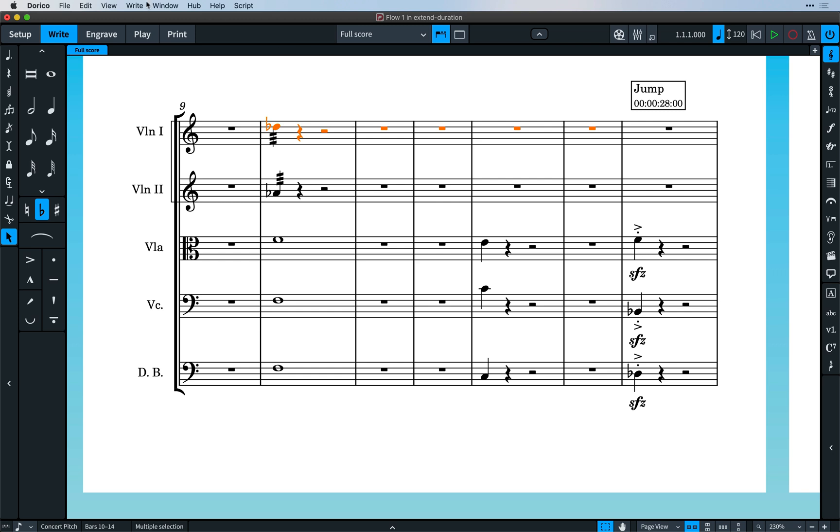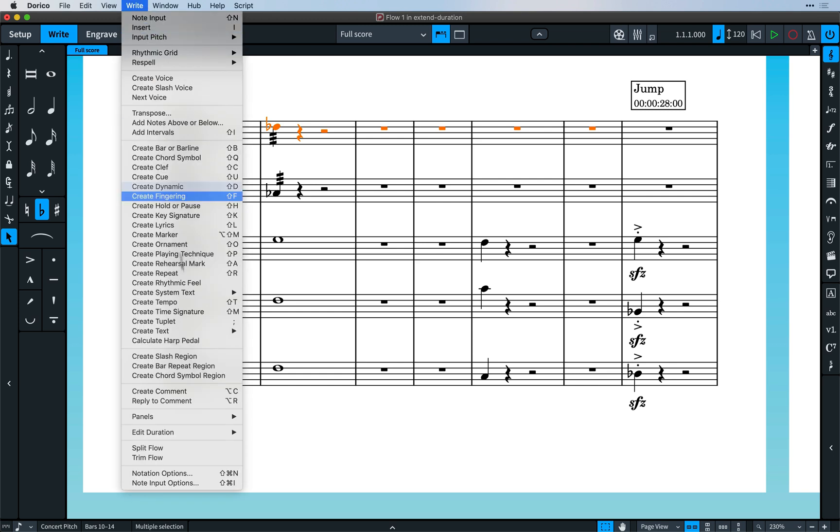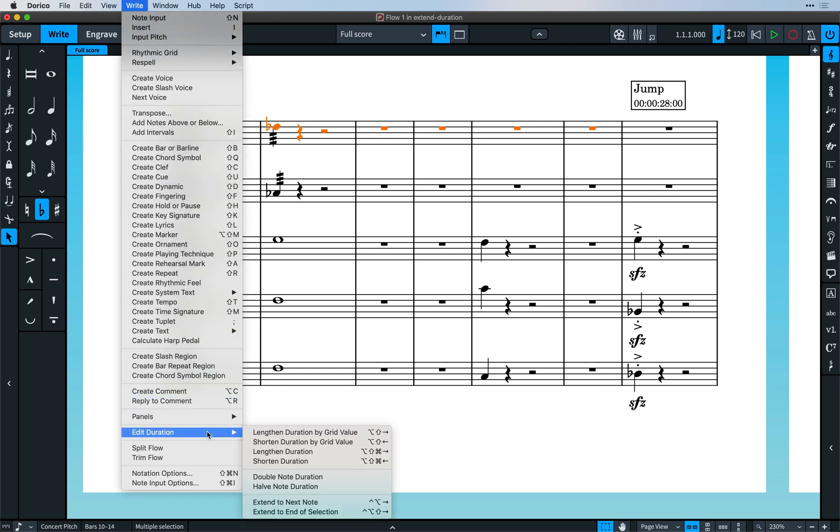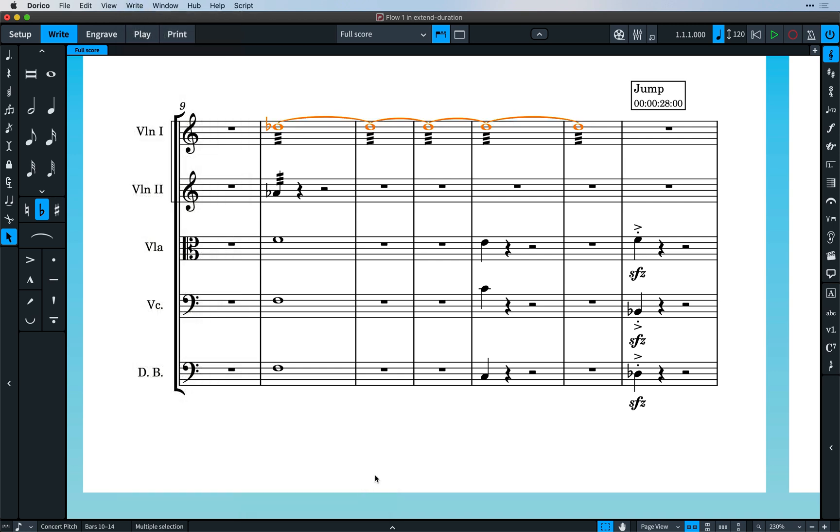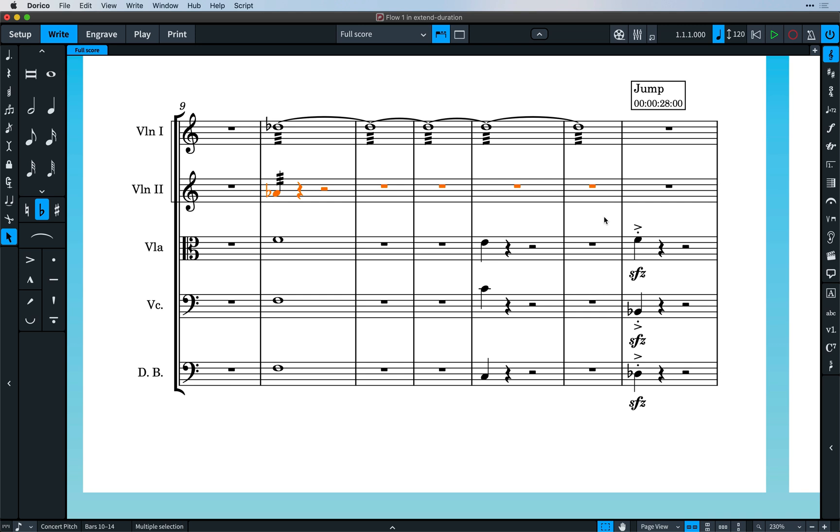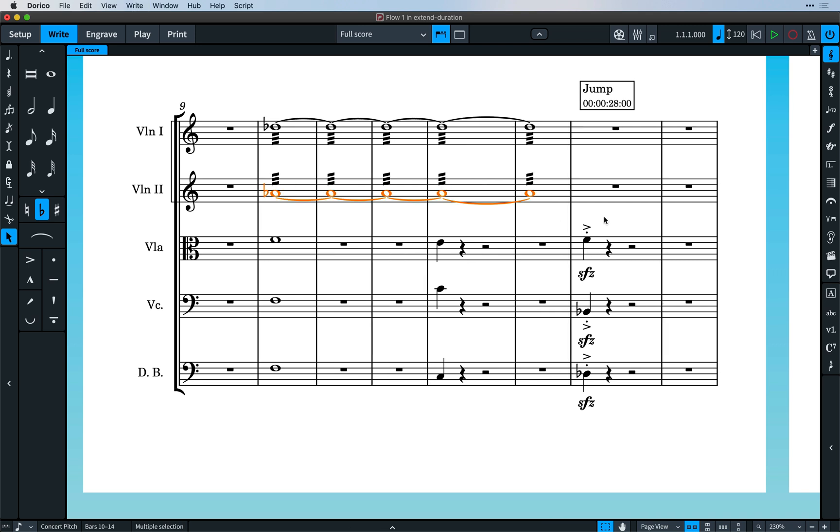You can make a selection covering a note up until the rhythmic position you would like it to end, and choose write, extend duration, extend until end of selection. It works on one note at a time, and it's easy to set up a key command so that you can invoke it whenever you need to.